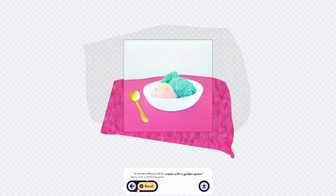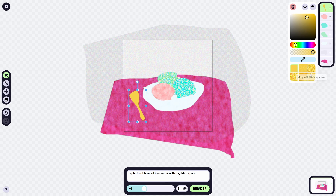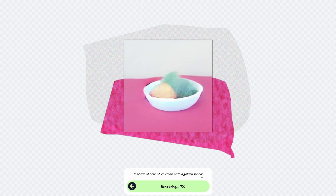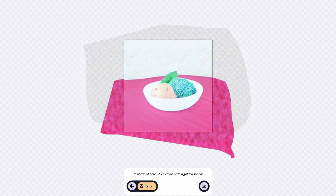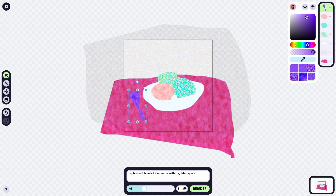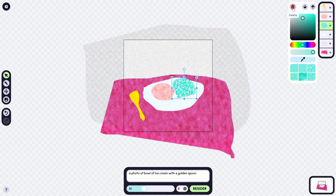As you can see, the spoon and ice cream appeared where the shapes were located. I tried changing the color of the spoon to something other than gold to see if the AI would still render it — but it didn't, because the golden color was actually a hint for the AI to detect and replace with a spoon. When I changed it, it just didn't work.